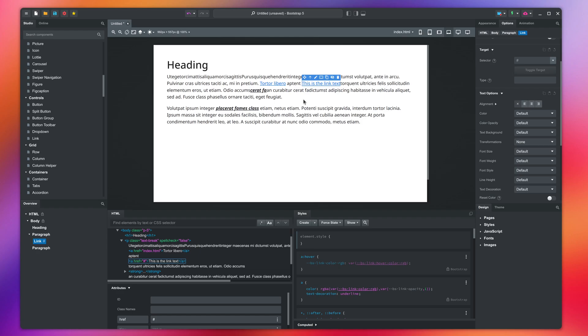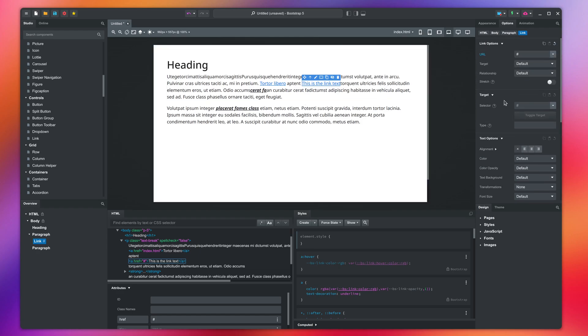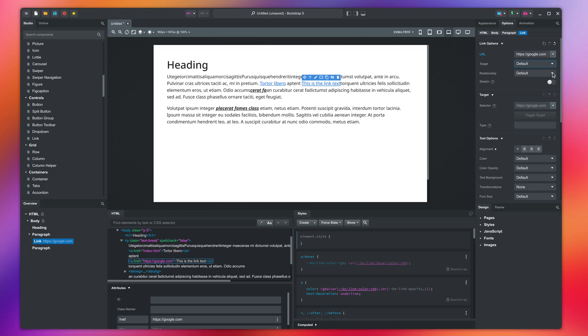To change the URL of a link component, we write here. We have the same target and relationship drop-downs you saw in the link dialog.